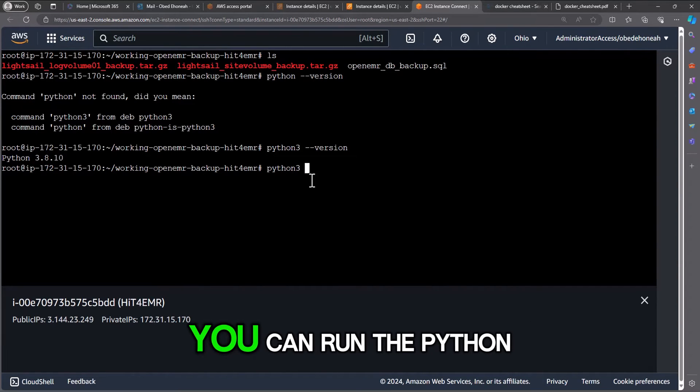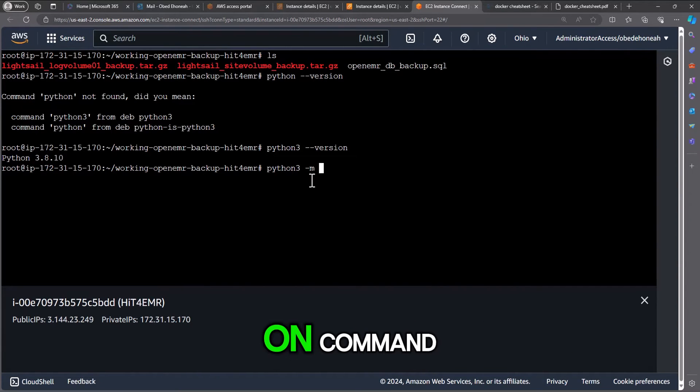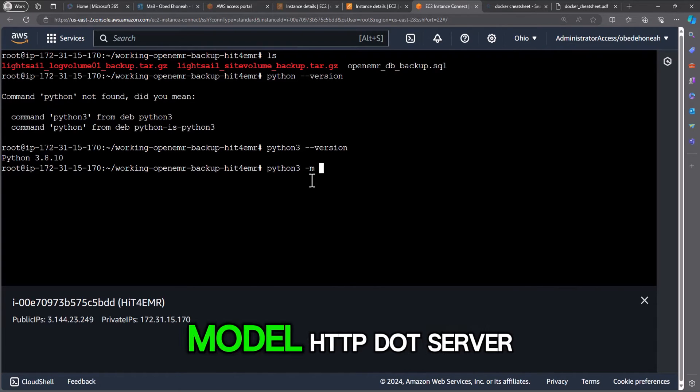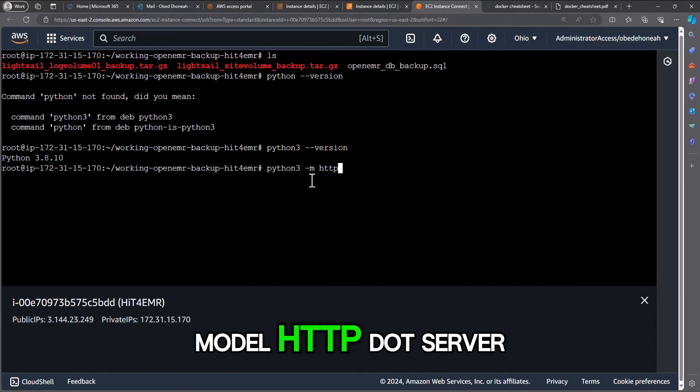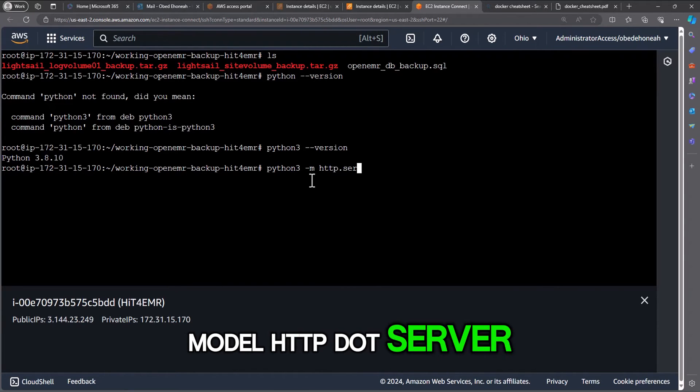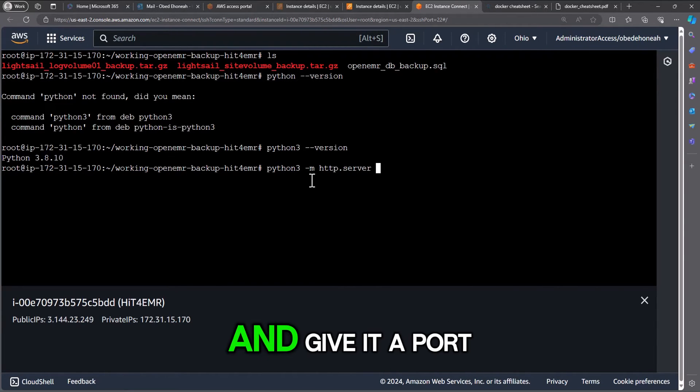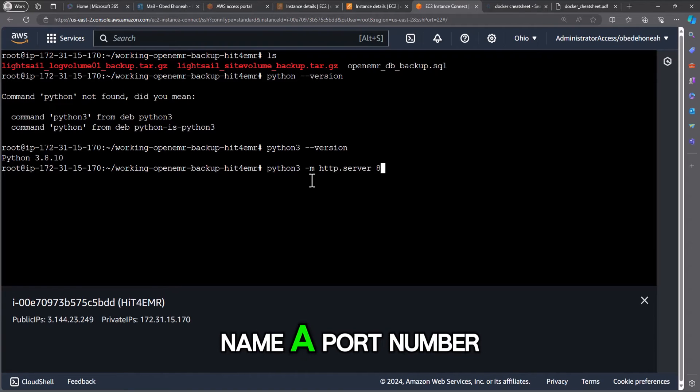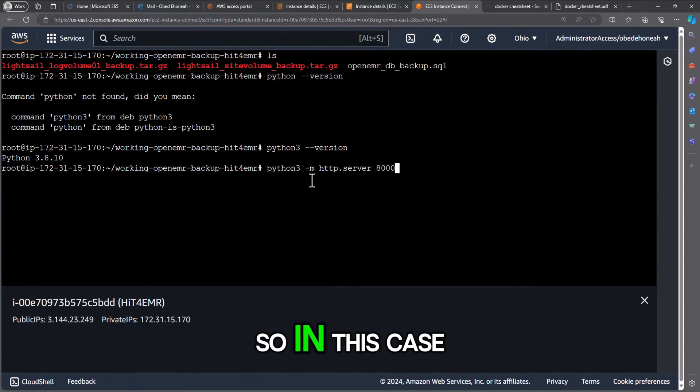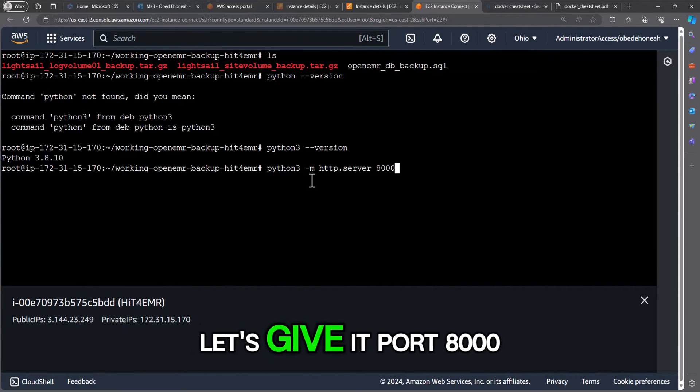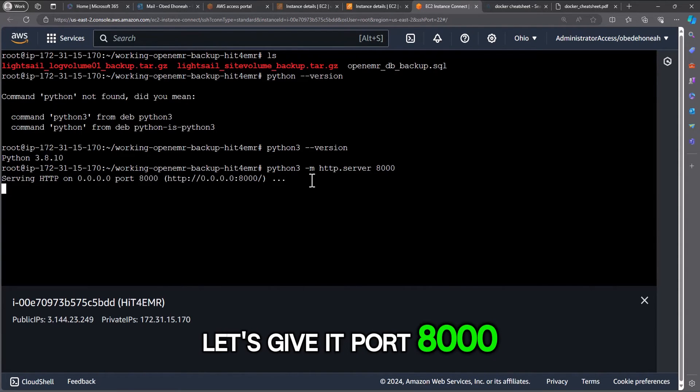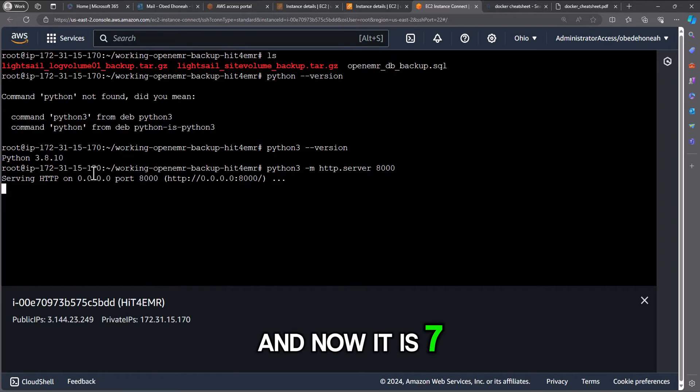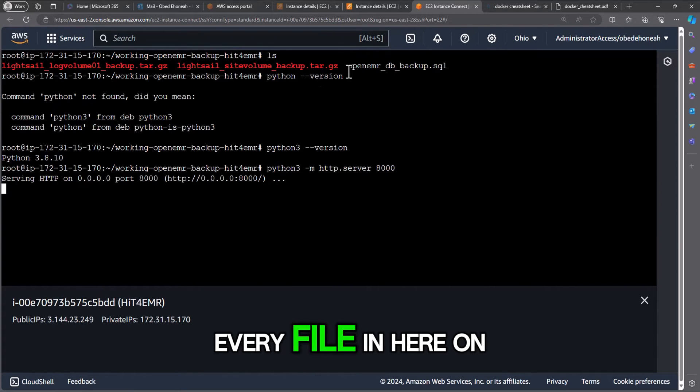You can run the Python command and we are calling the module http.server and give it a port number. So in this case let's give it port 8000. And now it is serving every file in here on port 8000.